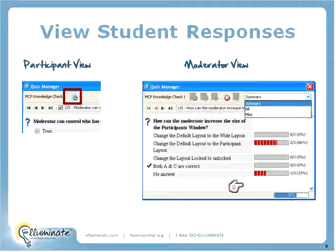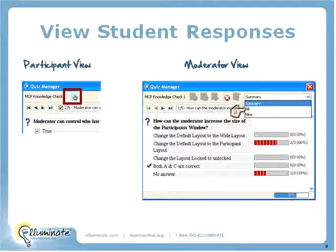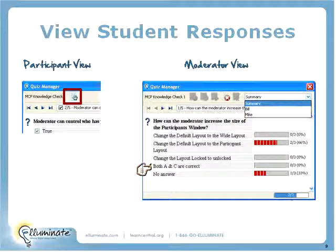From the moderator's view, you'll see a live update — for example, 'two out of three' means two of three participants have submitted their quizzes. You can look at a summary of all answers or view individual responses — for example, Bill's answers, then Mike's answers, then the summary. You'll know when everyone has submitted, and you can see exactly whether each participant got each answer right or wrong.